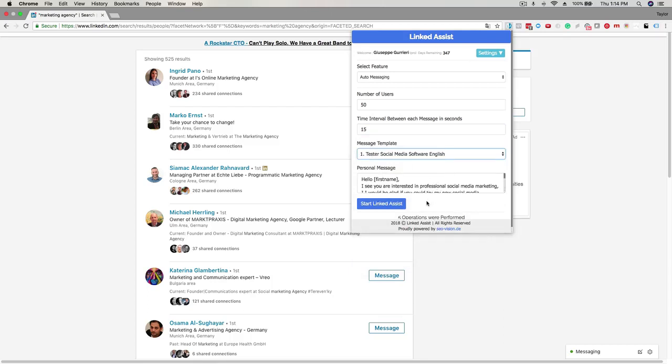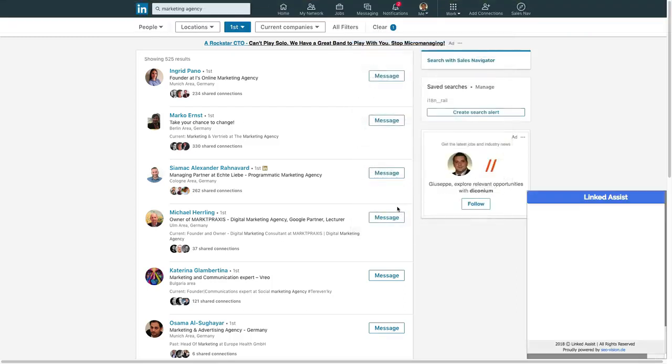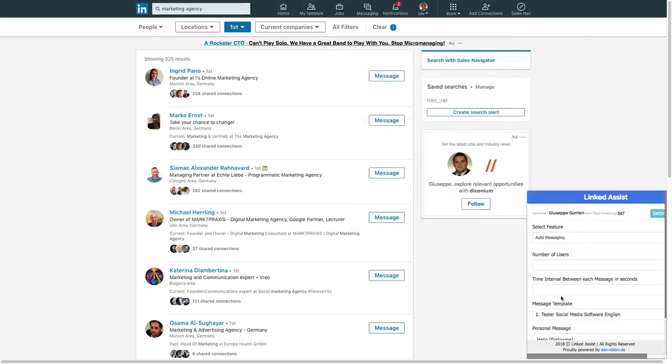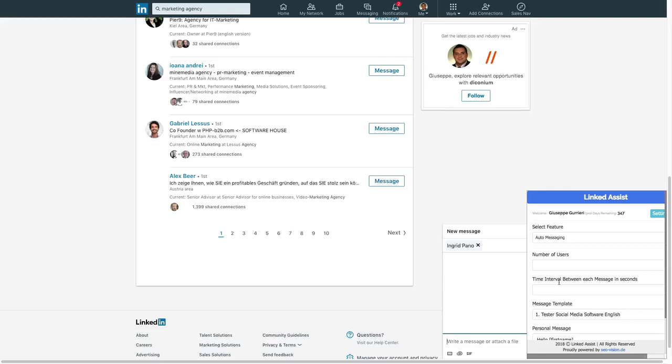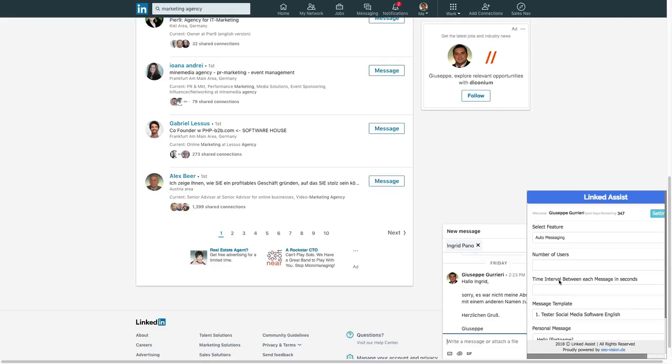You'll see it populated down here in the personal message section. When all those fields are set up, click the start LinkedIn Assist button, and you'll see it begin to send the messages in real time down here in the bottom right corner of your screen.